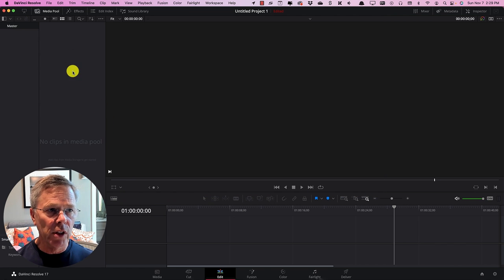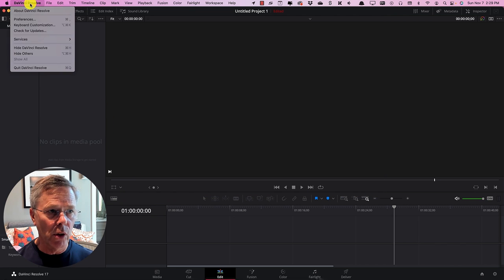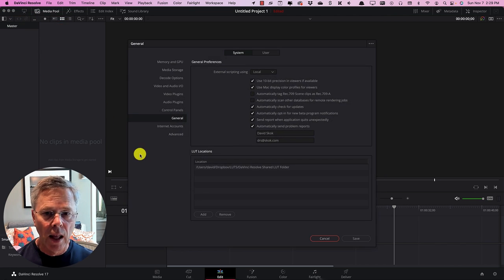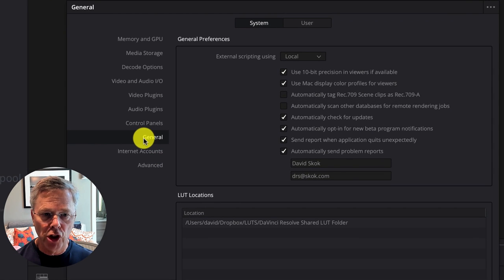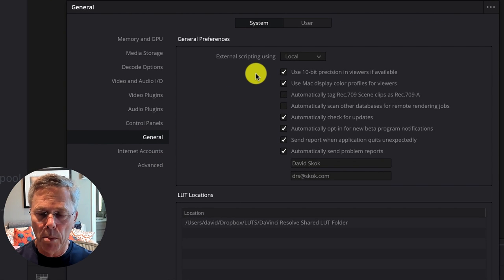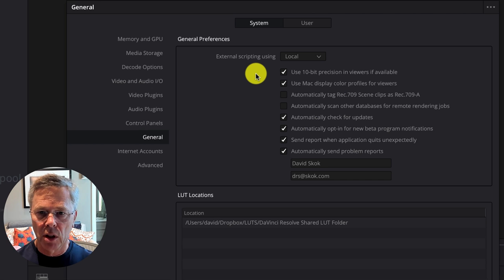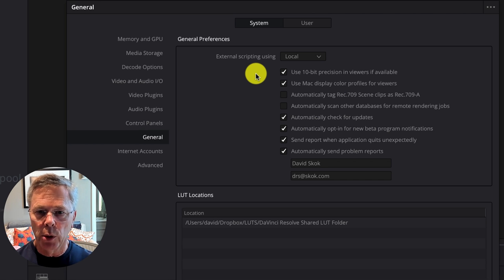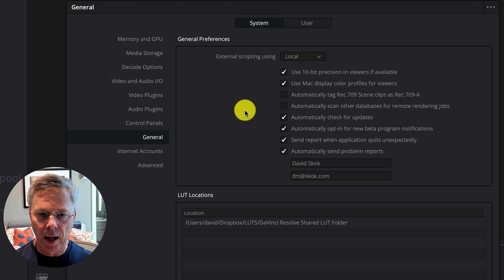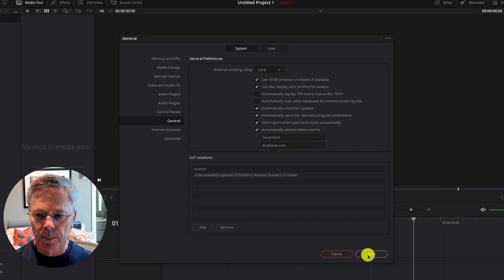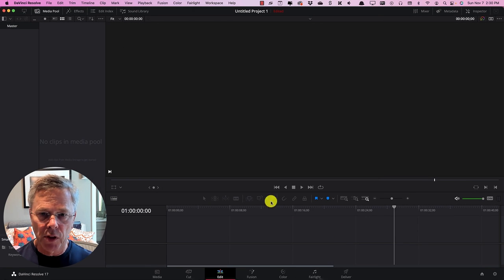So now that we've seen that we're in the correct place let's go to Resolve Preferences and we should be on the general pane here. We must have checked use 10-bit precision in viewers if available. Use Mac display color profiles for viewers and that will make our system work correctly. So let's save that.